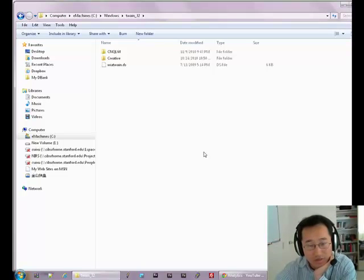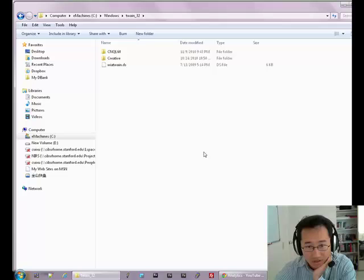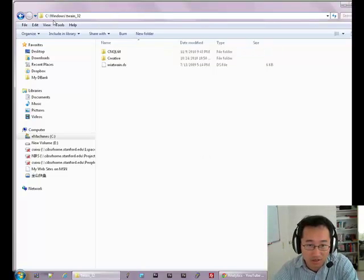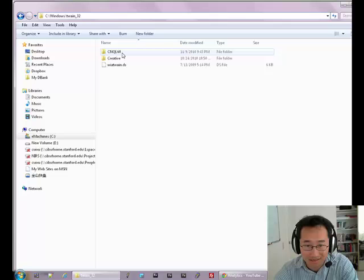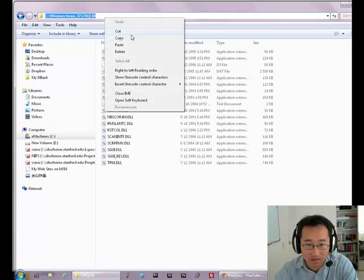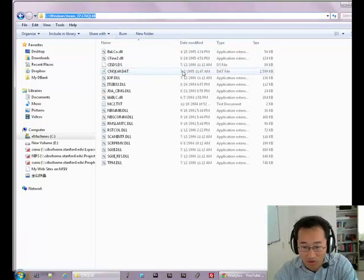First, we need to find the location of Canon's folder. We go to the folder called C:\WINDOWS\TWAIN_32, and you will see there is a folder CNQL60. Double click it — this is the folder. Then we copy the location of this folder to the clipboard.